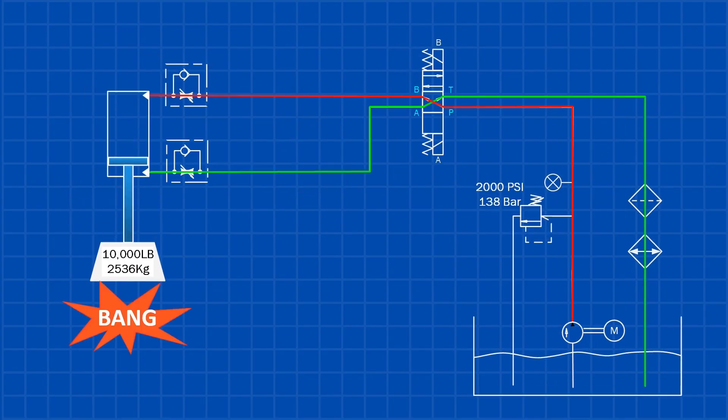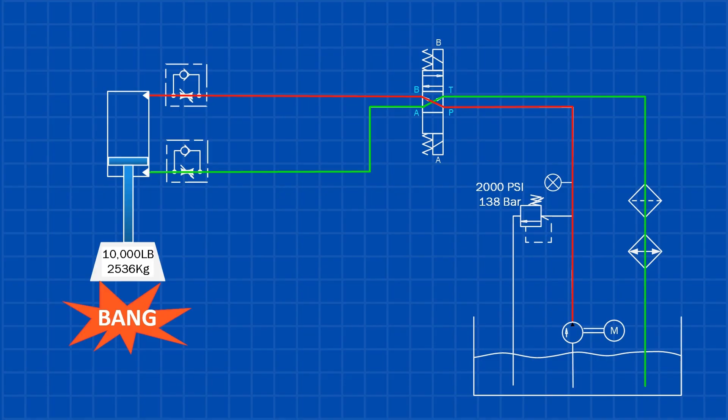Without a counterbalance valve, gravity can overpower the pump. The load accelerates, the cylinder overruns, and you get shock loads or a free-fall condition. But why does this happen?